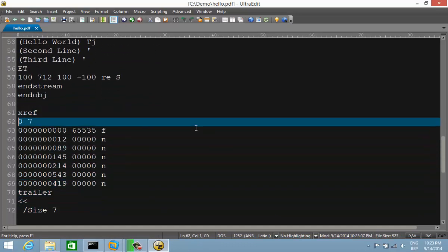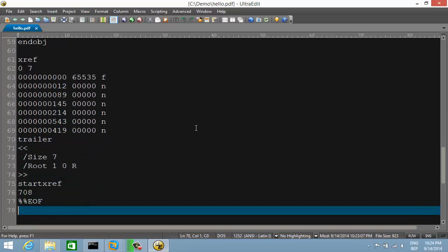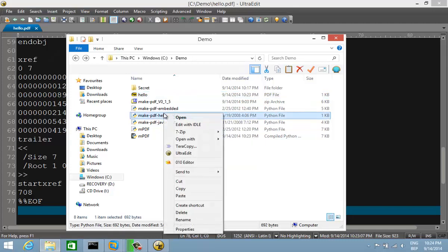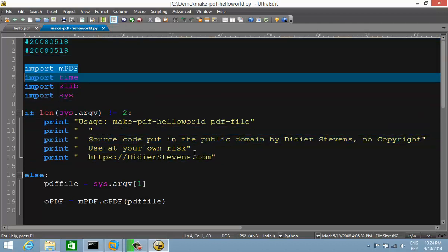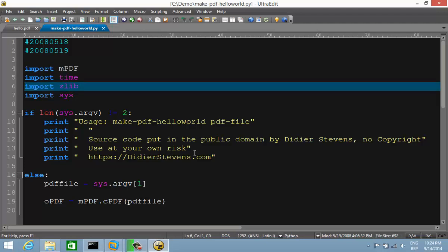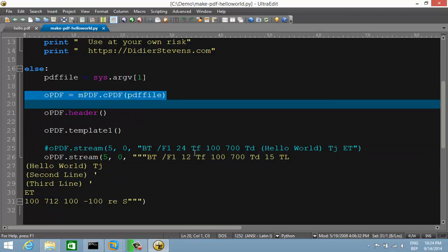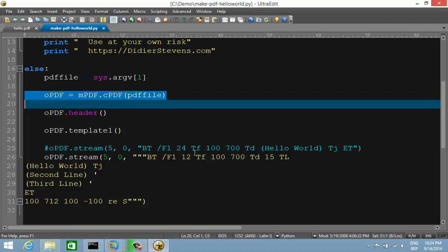Then we have the crossref table with an entry for each object and the trailer with an end-of-file marker. Now looking at the program that generates this — it's a rather simple program. We import the mpdf module, then create an object by instantiating the class cpdf with the PDF filename (hello.pdf). That starts the creation of a PDF file.